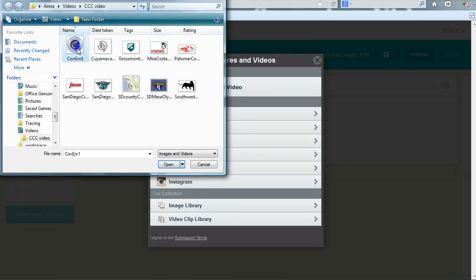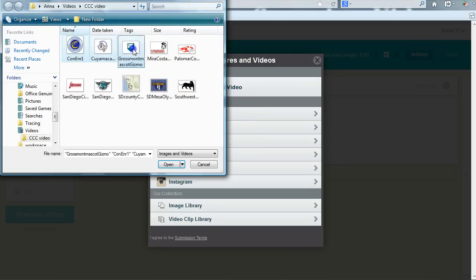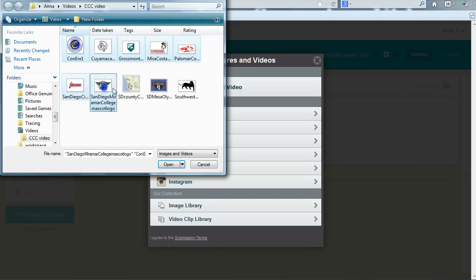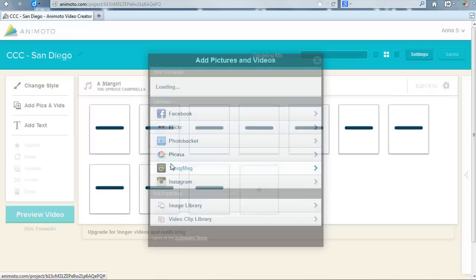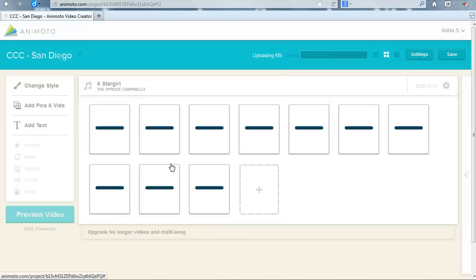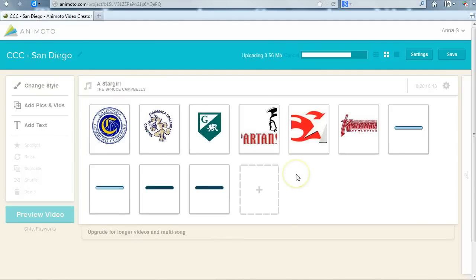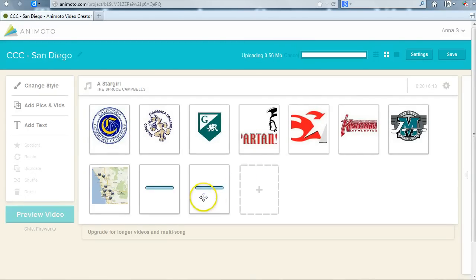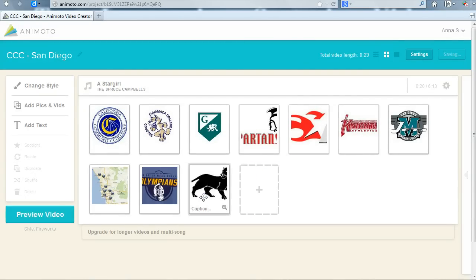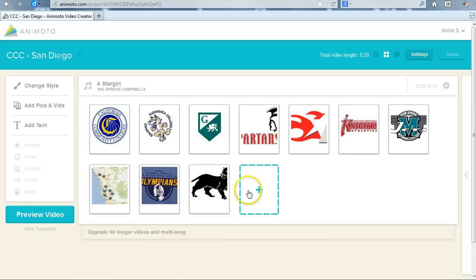You can select multiple images at a time by clicking on one, holding down the control or command key and clicking on the others. This will allow you to upload all your images at once if they are all in the same folder. Once you have all the images selected, click open. The window will close and you will see status bars as your images open. Depending on the number and size of the images, the actual upload time will vary.